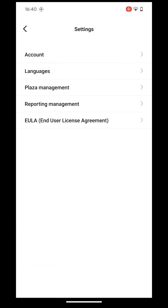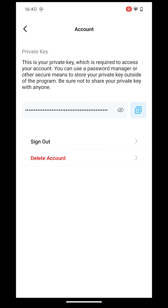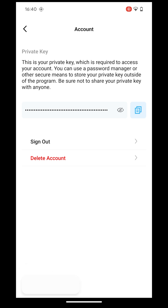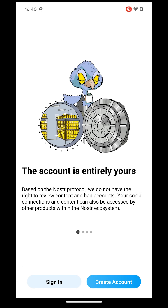When you're transferring your data to a new phone or reinstalling Freeform, ensure that you've saved your private key. Remember, your private key is all you need to log back into your account.